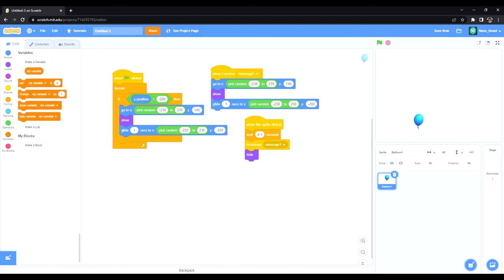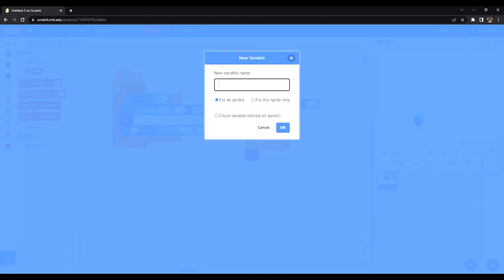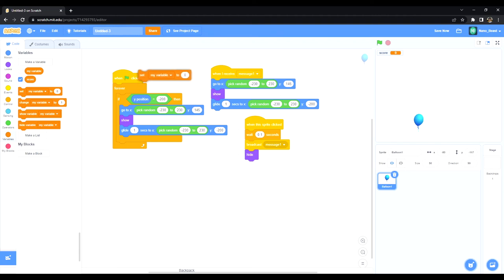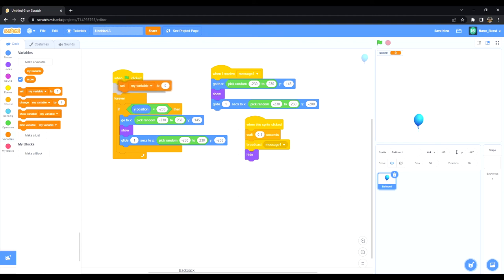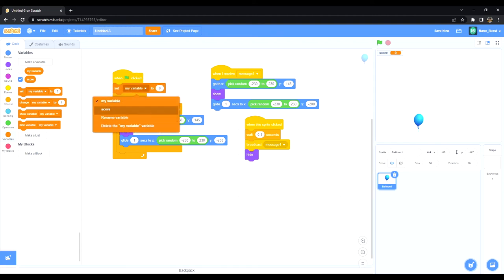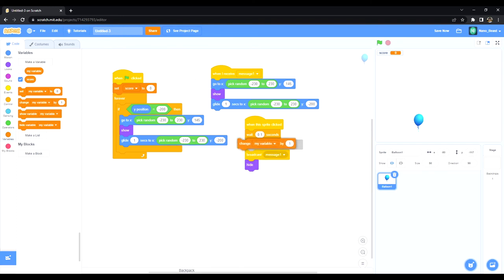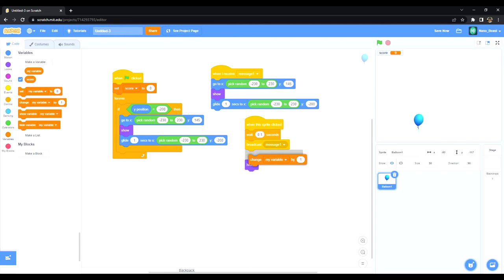Now one way we could improve this is create a score system. So I'm going to go to variables, create a new variable, I'll call it score for all sprites. Now I always want this to set to zero when it starts, and I want to change it by one every time it's clicked.